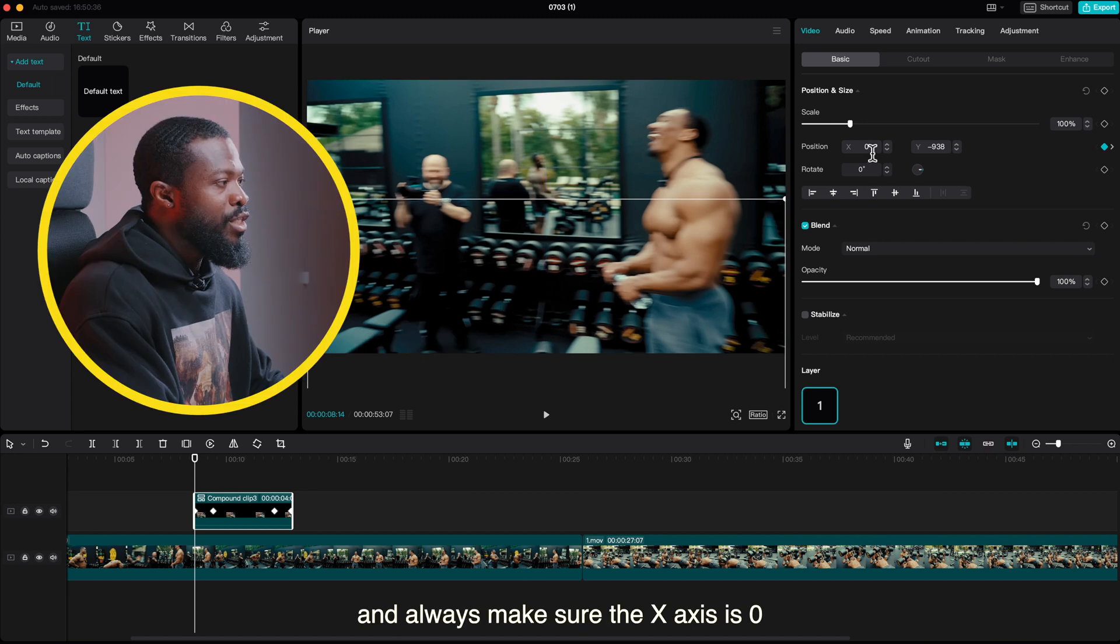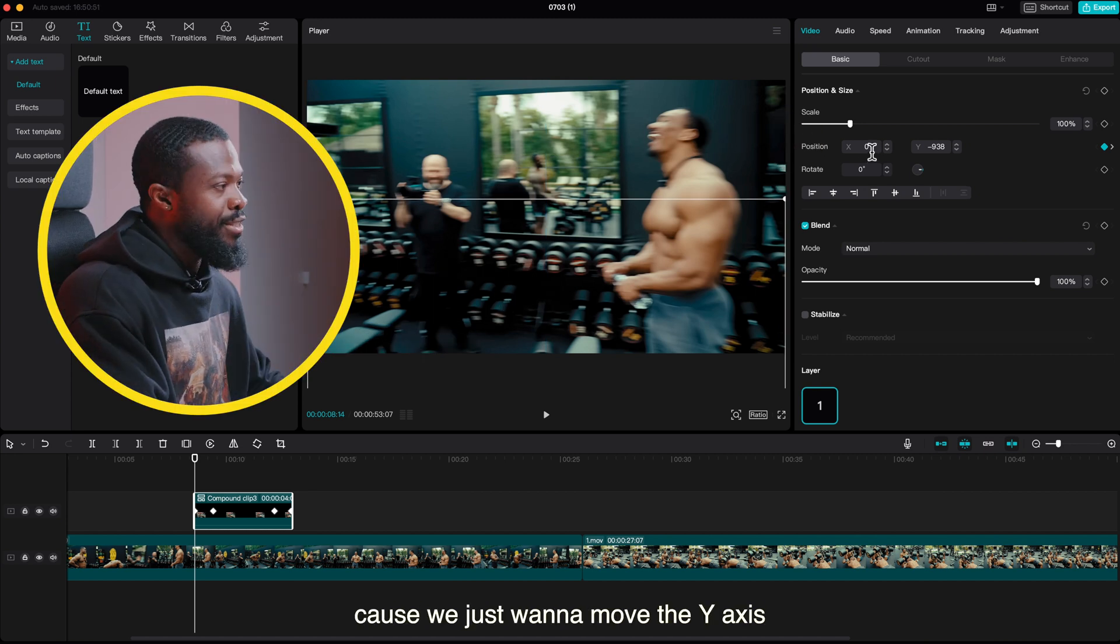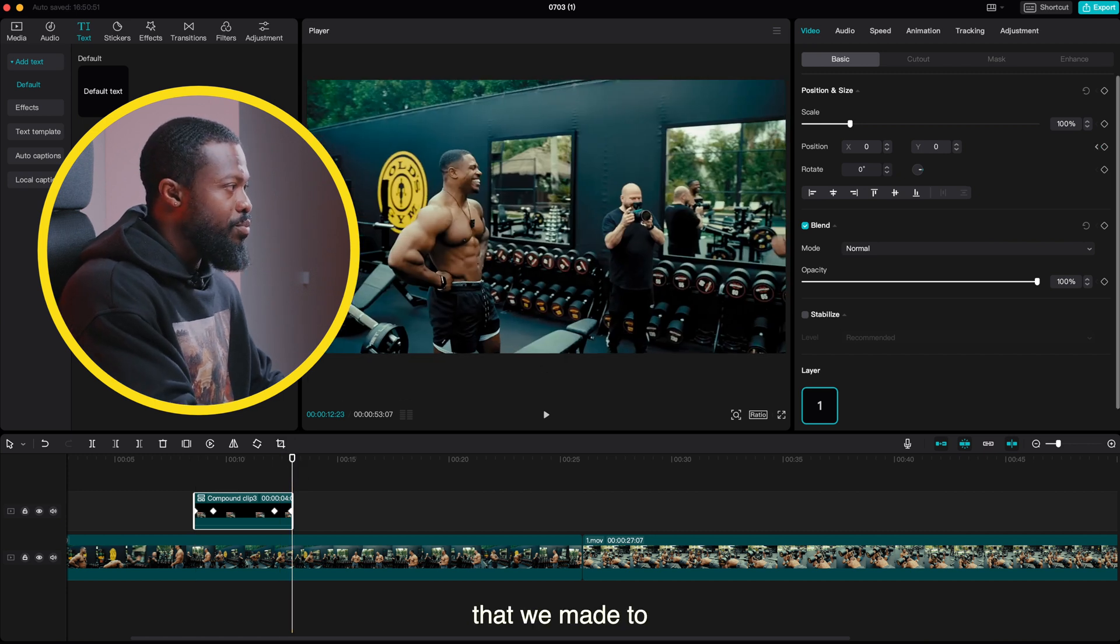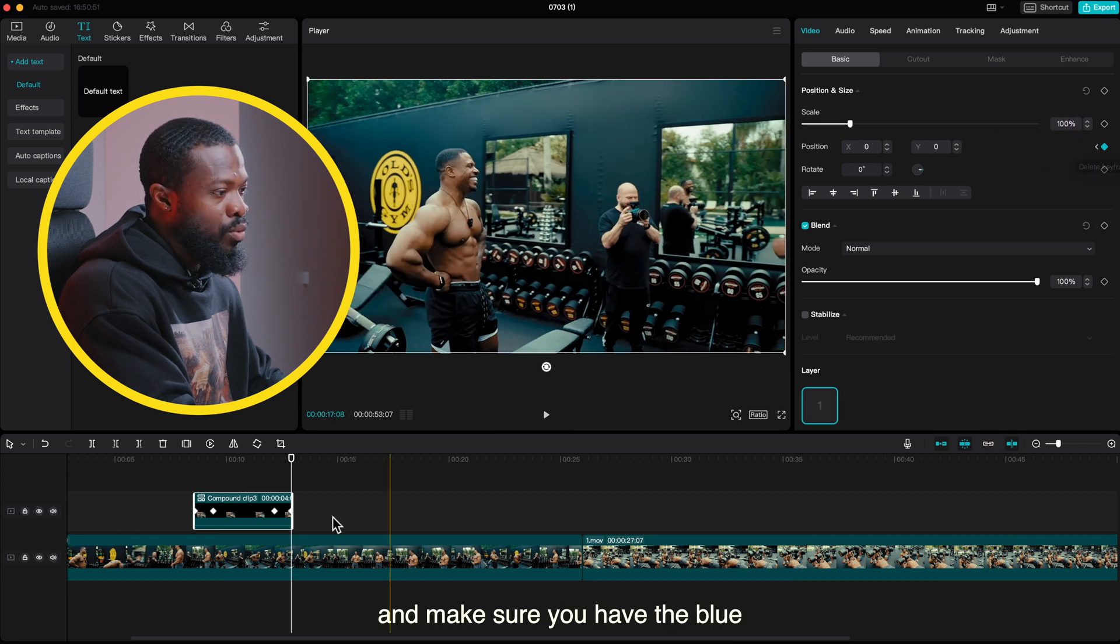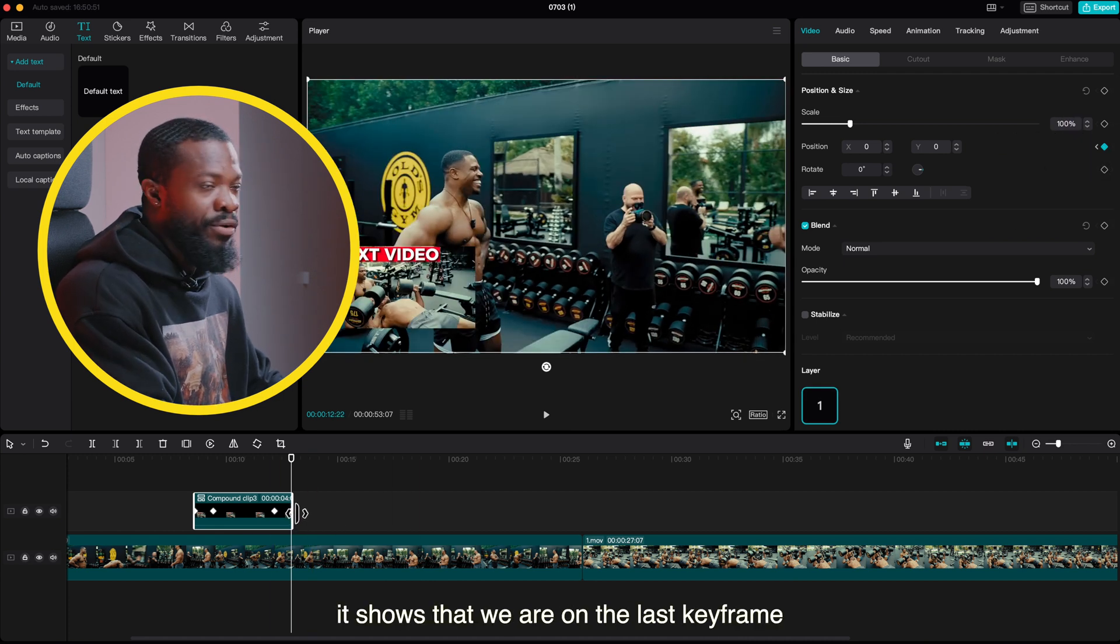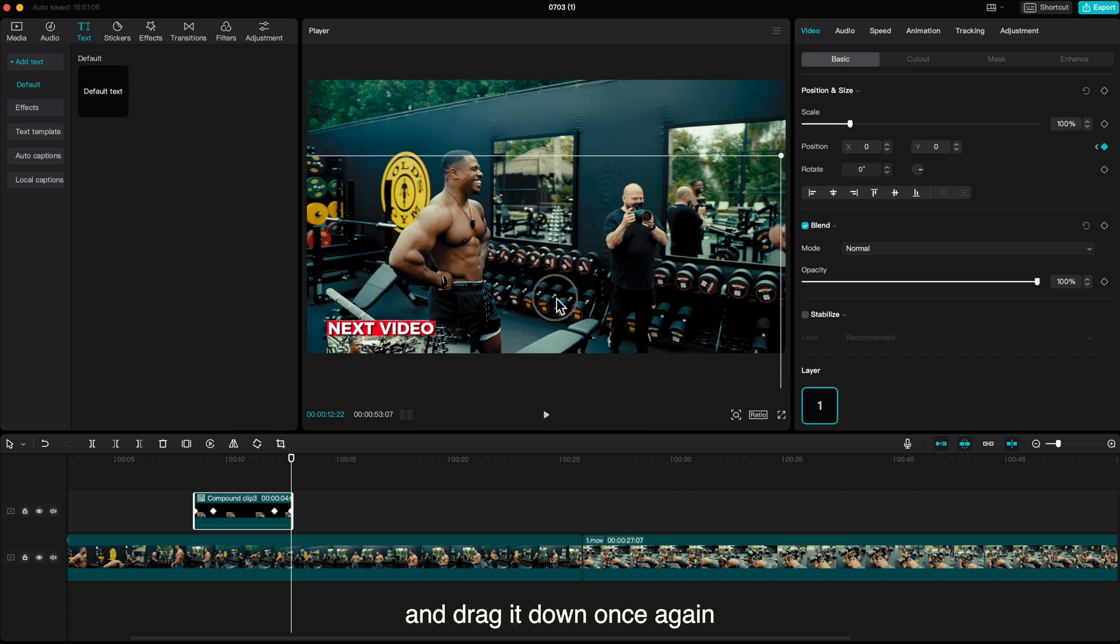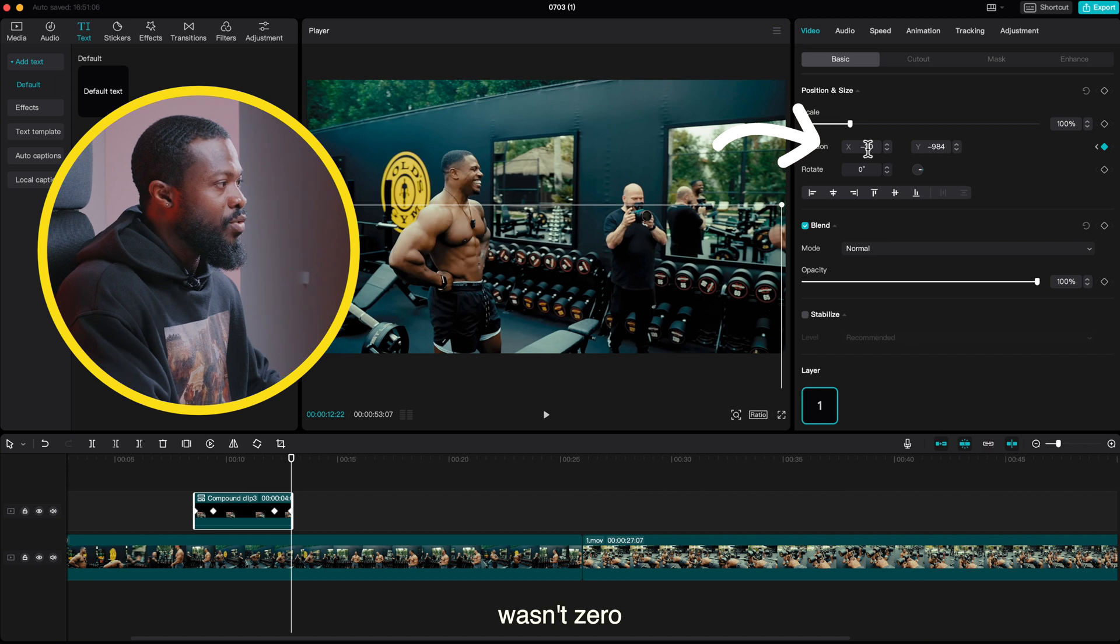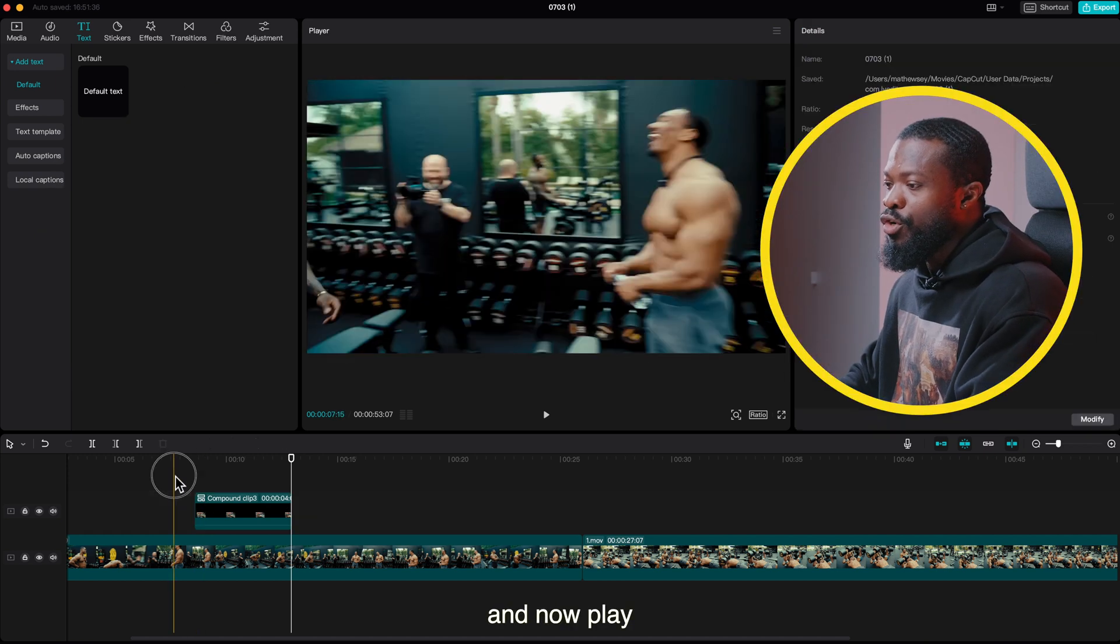And always make sure the x-axis is zero because we just want to move the y-axis. Now go to the very last keyframe that we made. To be sure that you're on the last keyframe, use this arrow and make sure you have the blue. If you watch here, it shows that we are on the last keyframe that we made over there. Click on the on-screen and drag it down once again. This time around the x-axis wasn't zero so we'll change that and make it zero.